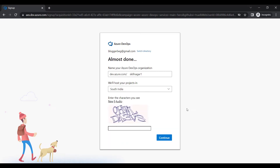It's asking where I want to host my project. I'd suggest keeping it as close to you geographically as possible — I'll select South India. This is where all repositories are going to be hosted. For internal company purposes, latency won't play a major role, but as the team size increases you can change the location as needed. I'll fill in the CAPTCHA and click Continue.